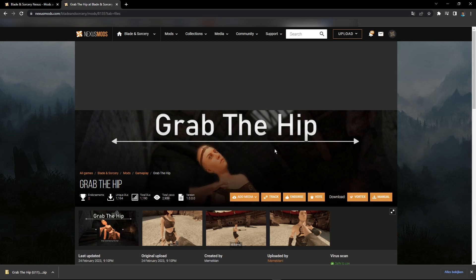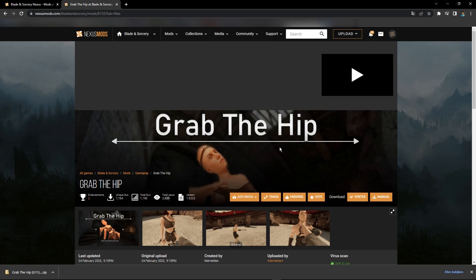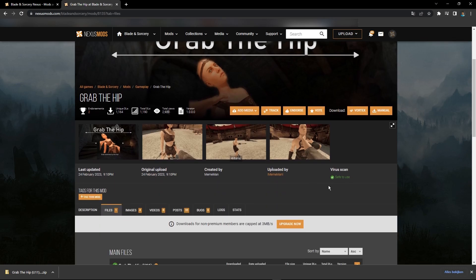None of the mods on here are viruses, or at least a lot of them aren't, because they have a built-in virus scanner and it's safe. I've never gotten a virus and I think I've installed over a thousand mods using Nexus.